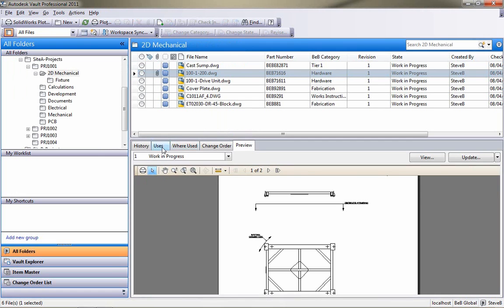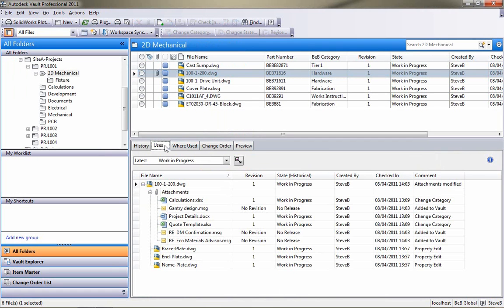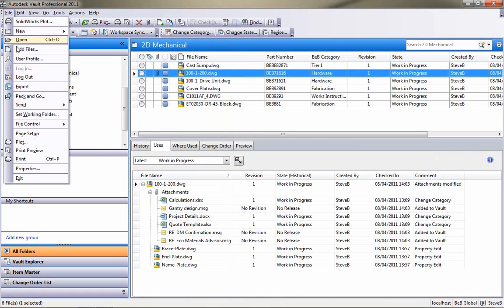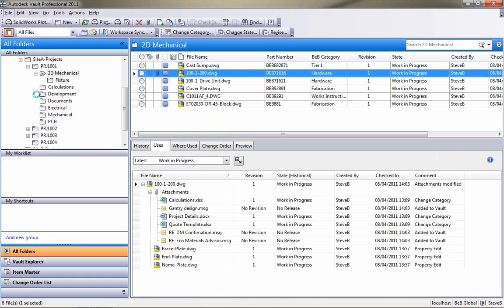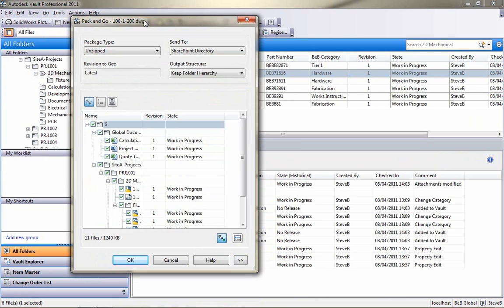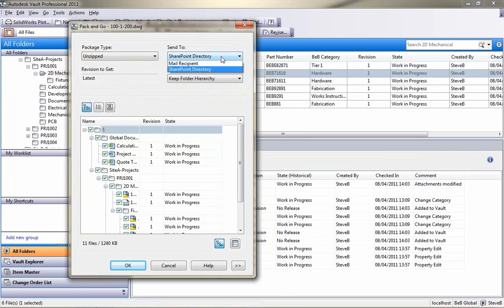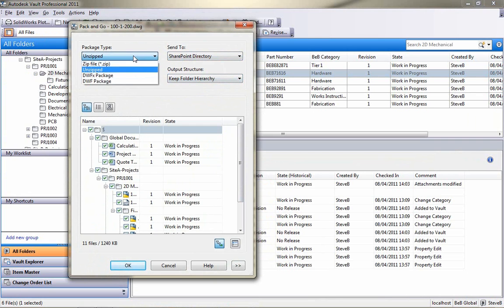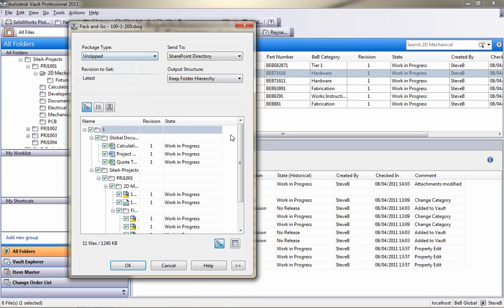But what I want to do is share this with my extended design team around the business who are using SharePoint as their way of accessing data. So, directly from inside of Vault, I can actually use the Pack and Go tool and choose how I want to share this. And one of the options is to share directly with SharePoint.